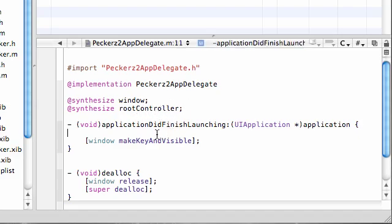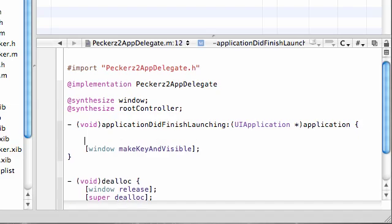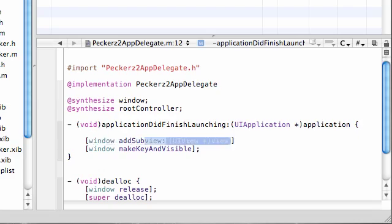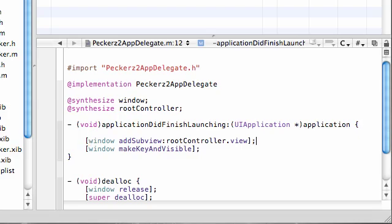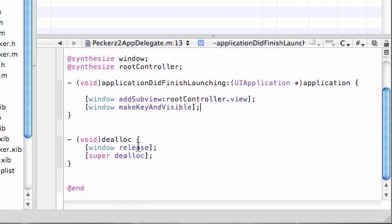Now we have setter and getter methods for that root controller. Why do we even need setter and getter methods? Because we want to be able to access the view from it and plop it on our window. Our main window, add subview—which means add a view to the window—that rootController view. So now as soon as your application starts, this root controller's main view is going to be the first thing you see.